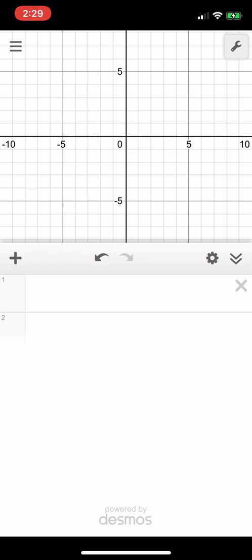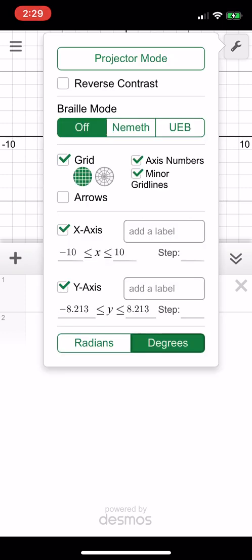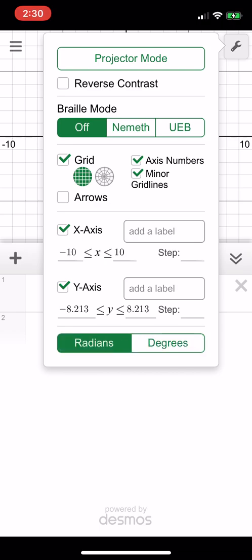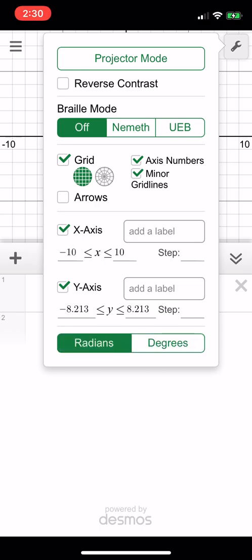You want to make sure that your calculator is in degree mode, so if you're on Desmos that means you have to click on the wrench in the top right corner and make sure that the degree button is highlighted. So you don't want to be in radians, you want to be in degrees.